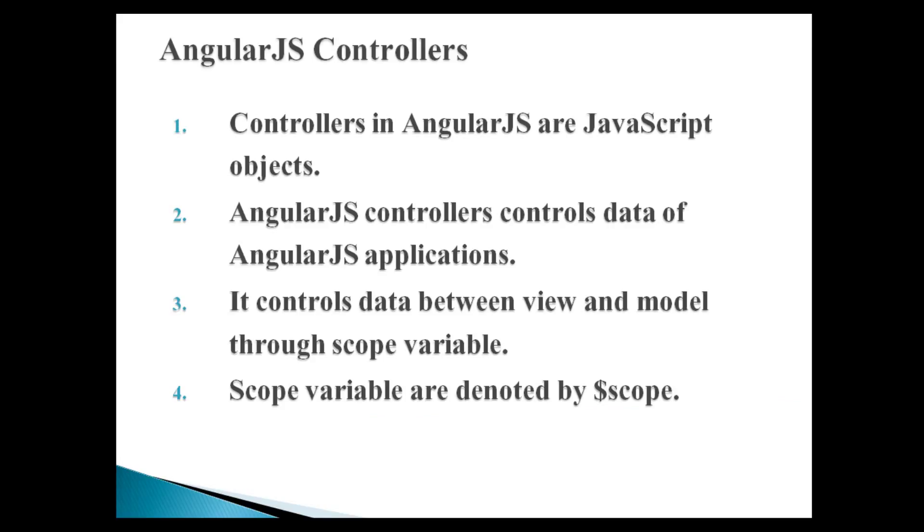Controllers in AngularJS are JavaScript objects. They control data of AngularJS applications. Their main work is to control data between view and model through scope variable. Scope variables are denoted by $scope.